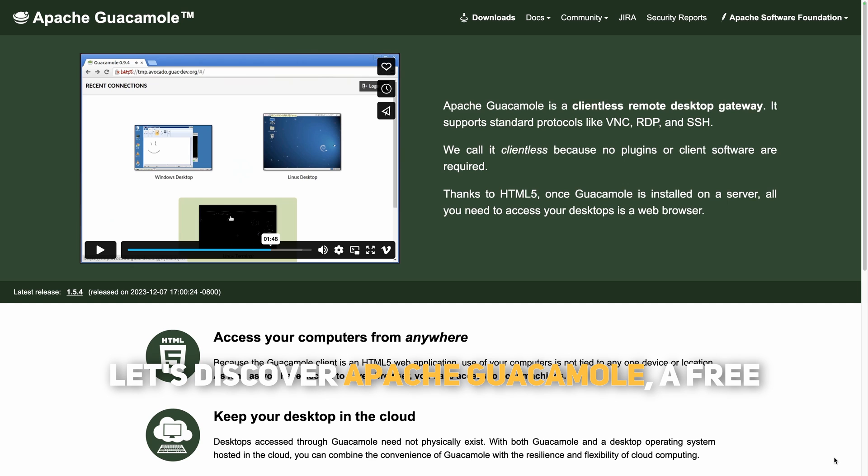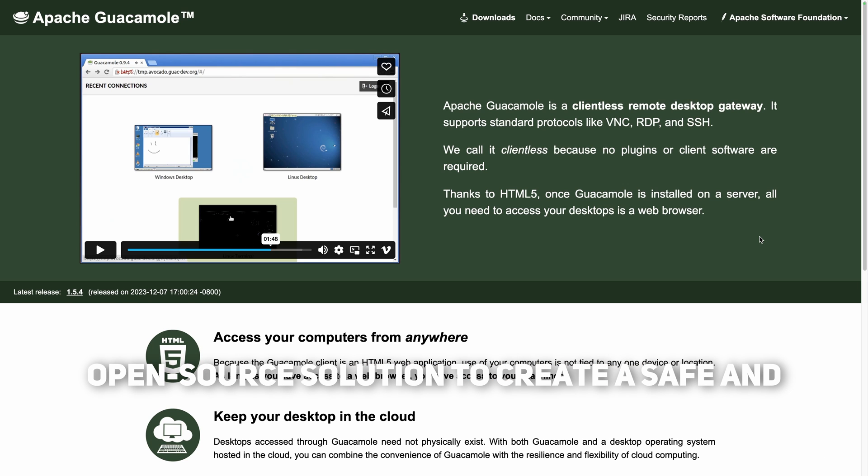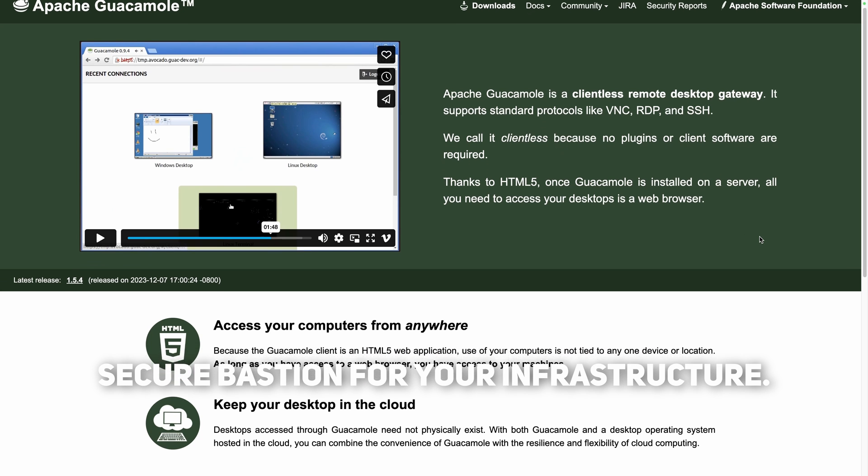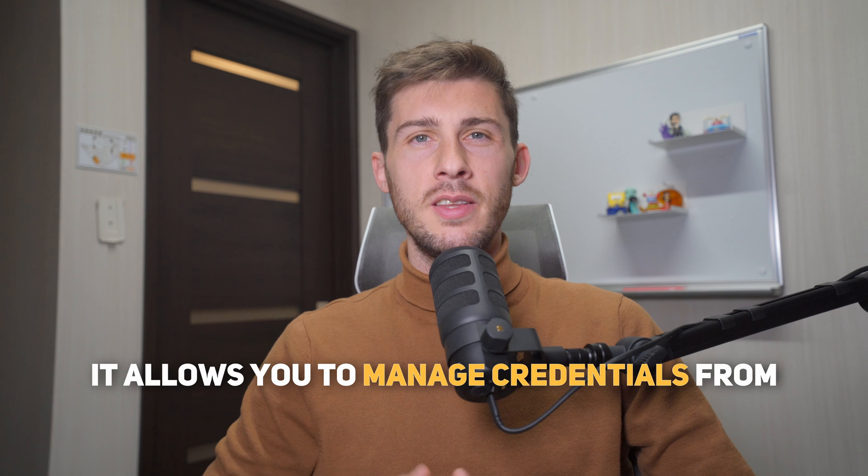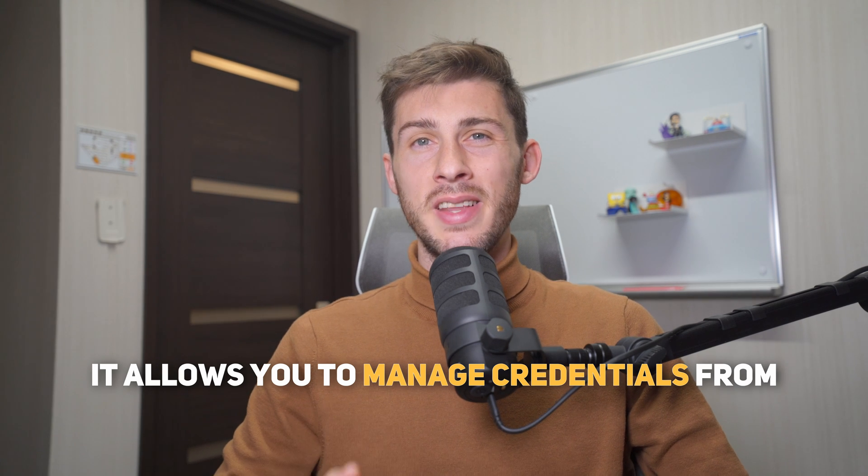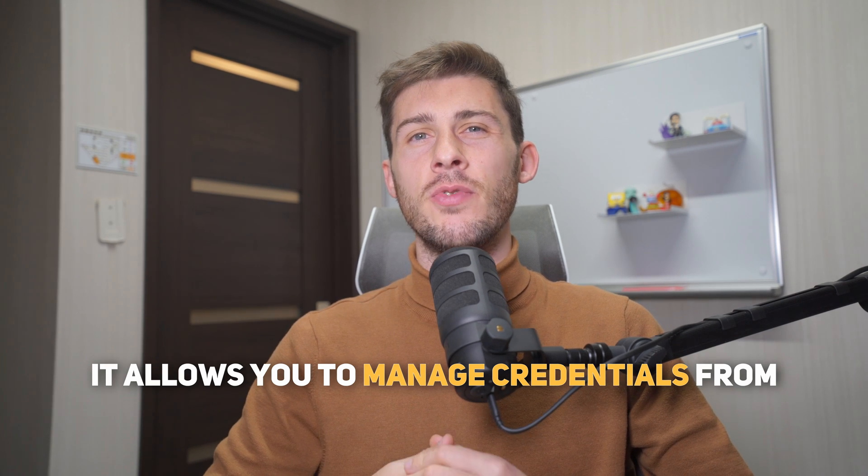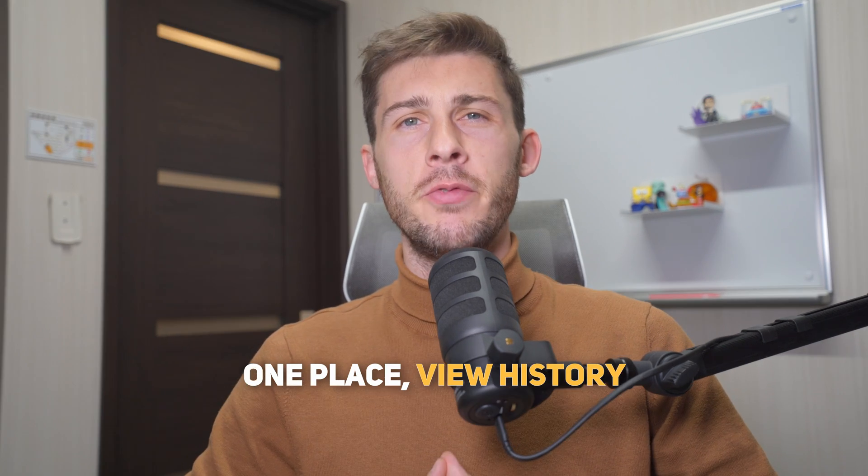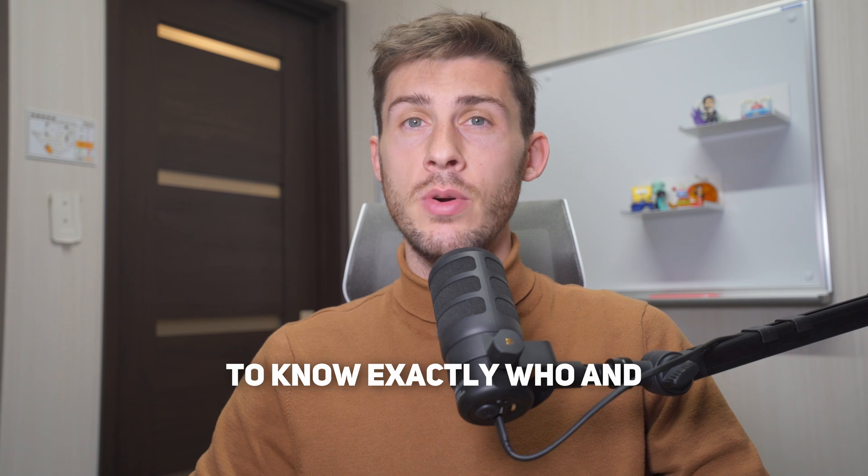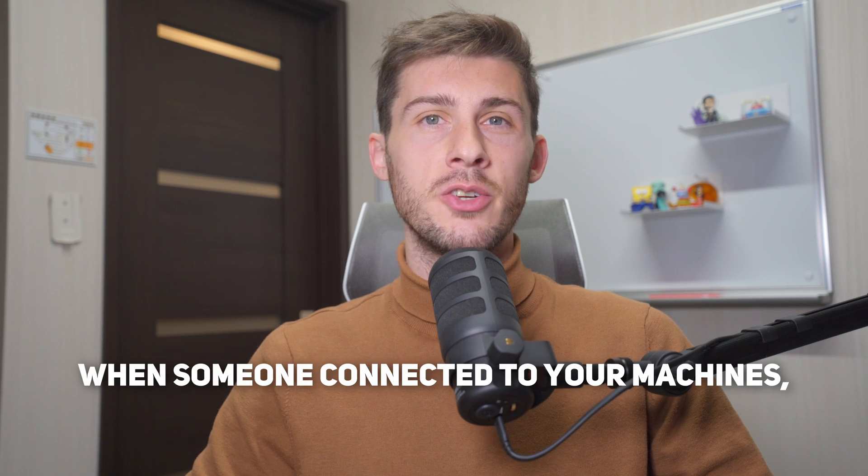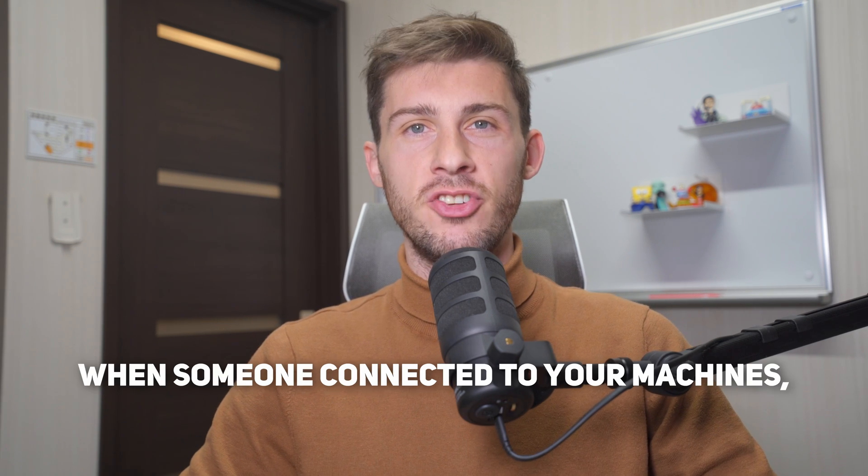Let's discover Apache Guacamole, a free open source solution to create a safe and secure bastion for your infrastructure. It allows you to manage credentials from one place, view history to know exactly who and when someone connected to your machines,